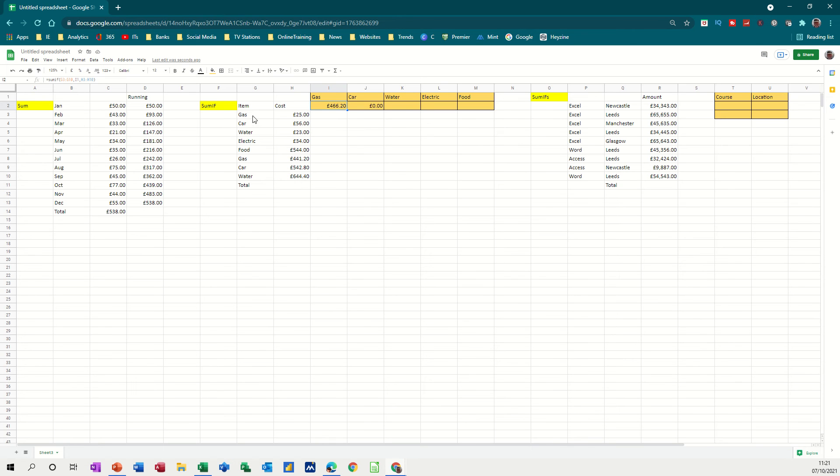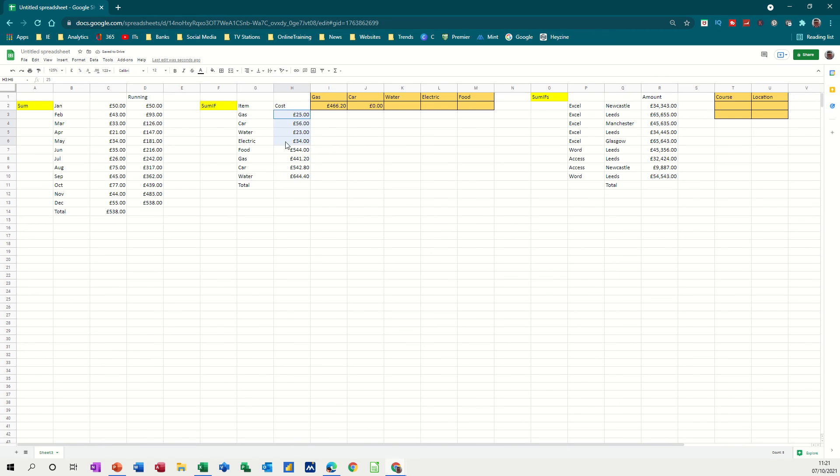I want to use named ranges, so I'm going to name this area, item. So this is the name area, so I'll just click into there and type item, press enter, and then this is going to be named as cost. So go in there, cost, press enter.